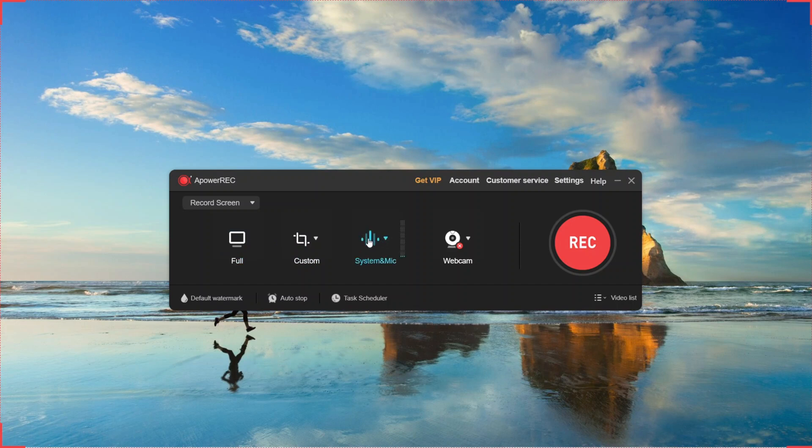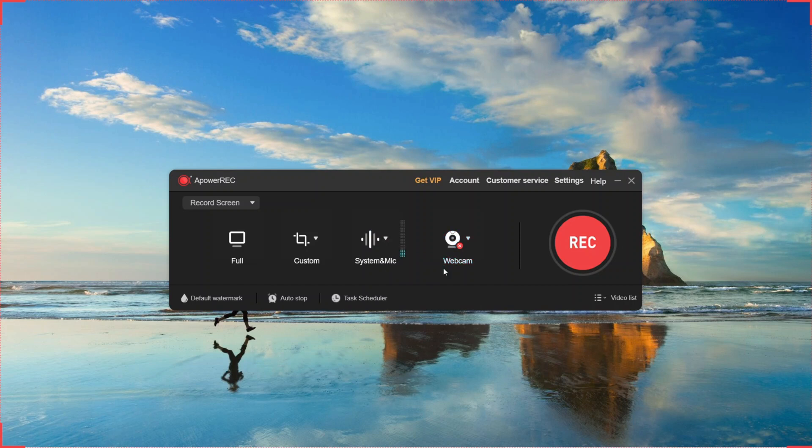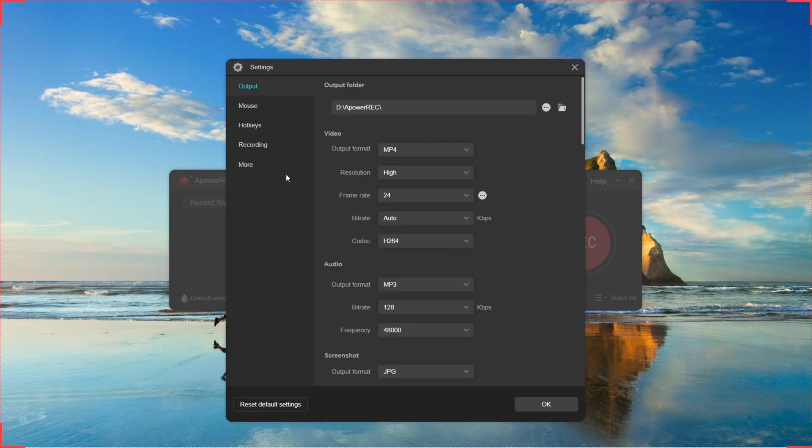And of course you can record both internal and external audio at the same time. To record both audio, click on this audio spectrum and from there choose system sound or microphone. You can also add your webcam here. One more feature I forgot to tell you is that you can add mouse effects and hotkeys in the settings.